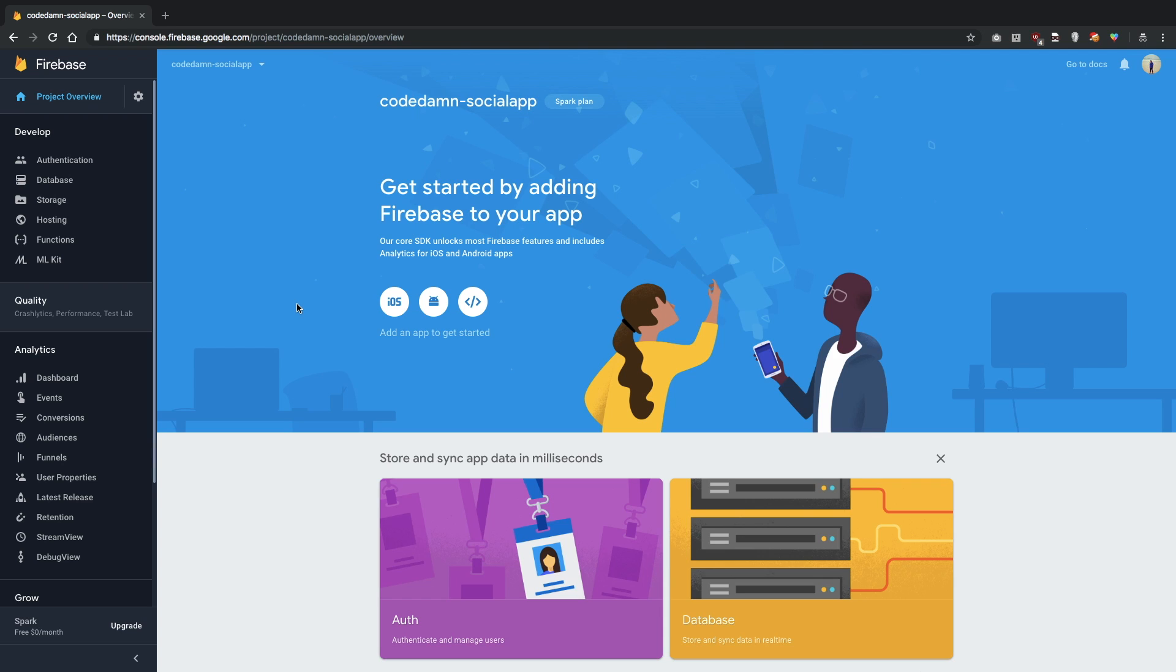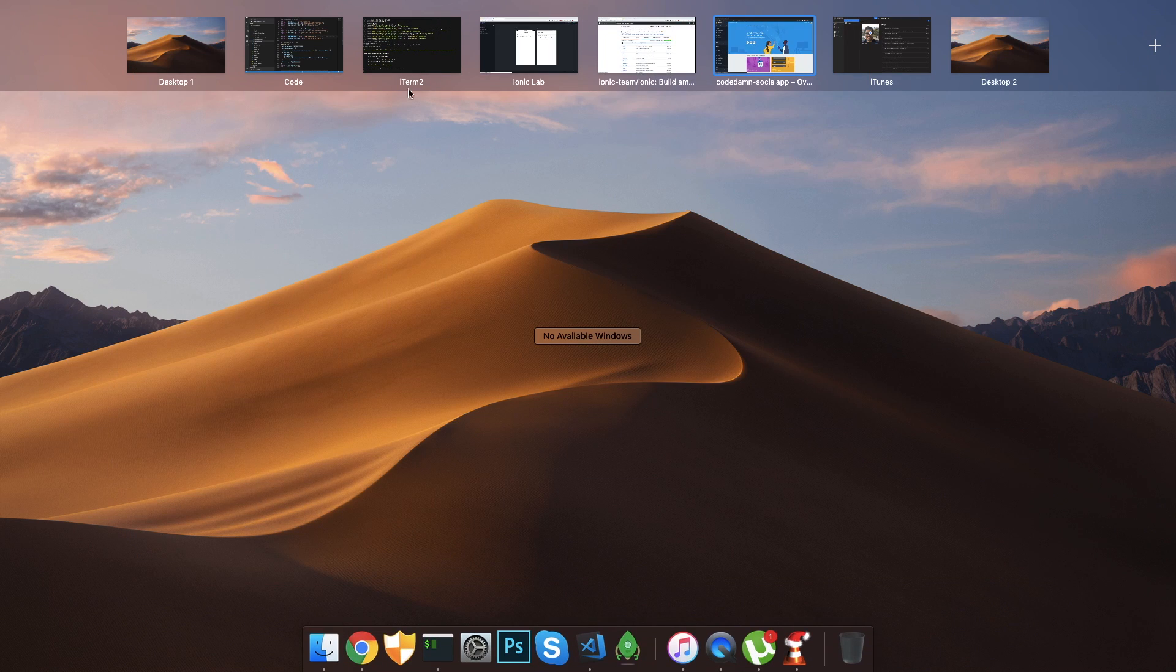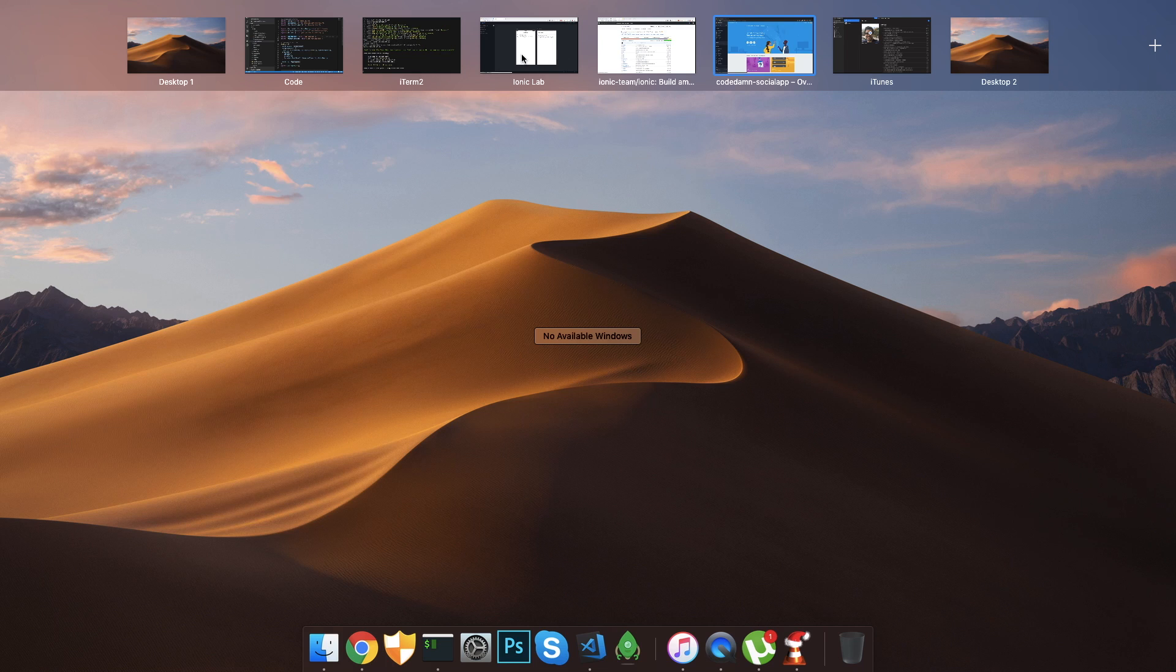For image hosting as a service, we're going to use Upload Care, which also happens to sponsor this video. And for the database part, we're going to make use of Firebase for all the handling of whose friend is who, and your profile data, stuff like that, a typical use case of Firebase.